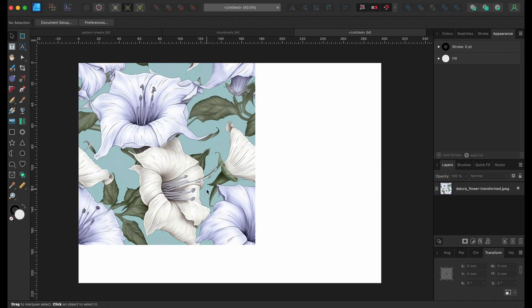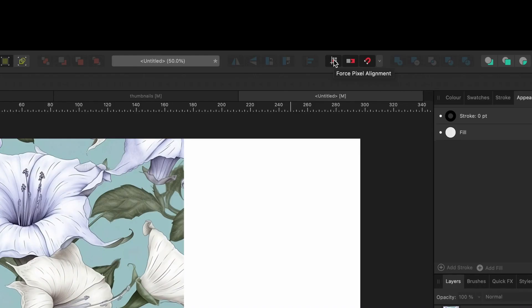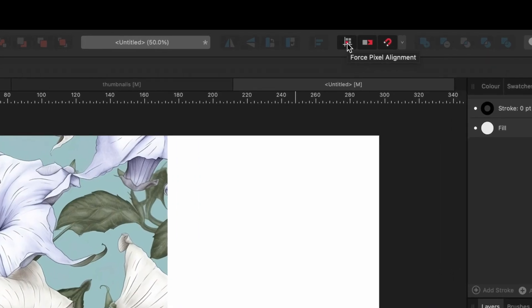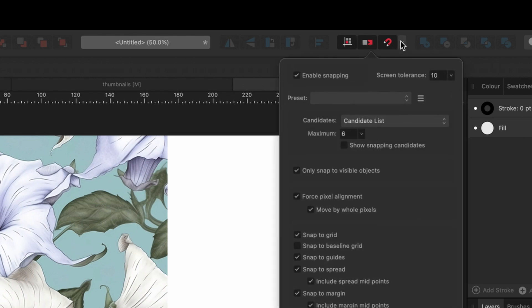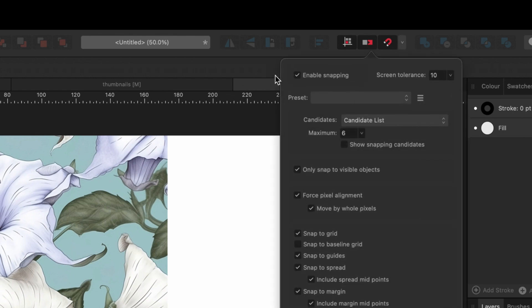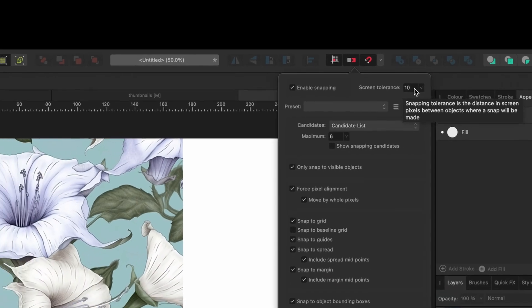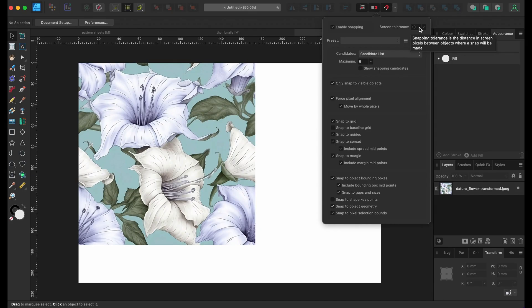First things first, you want to make sure that you've got force pixel alignment on, move by whole pixels on. And then my snapping settings - make sure you've got enable snapping on. I've got my screen tolerance set for 10, and then I've got all these other settings on. I haven't got baseline grid because I'm not using that, but you can fiddle with them anyway.